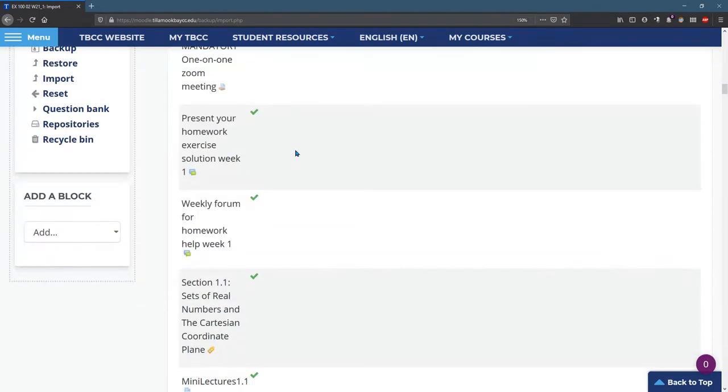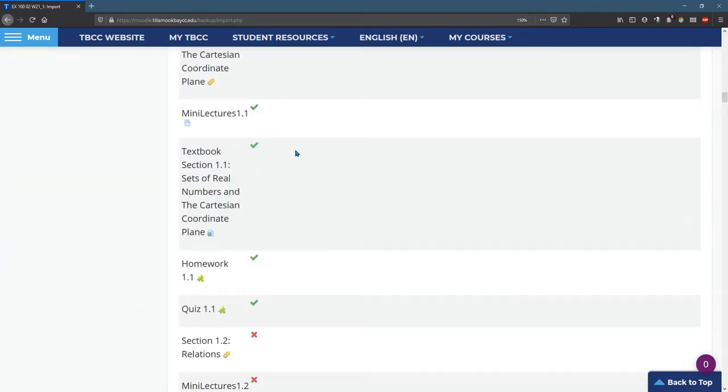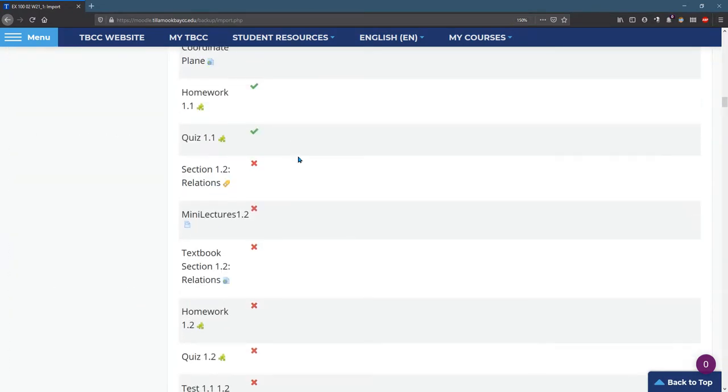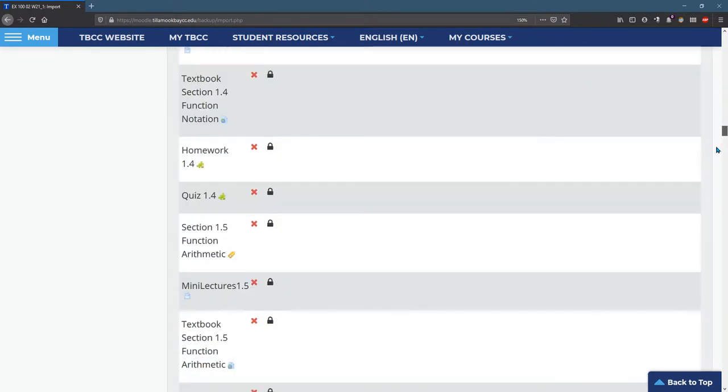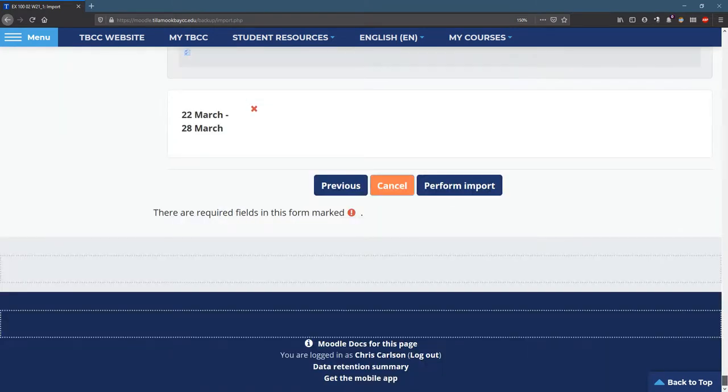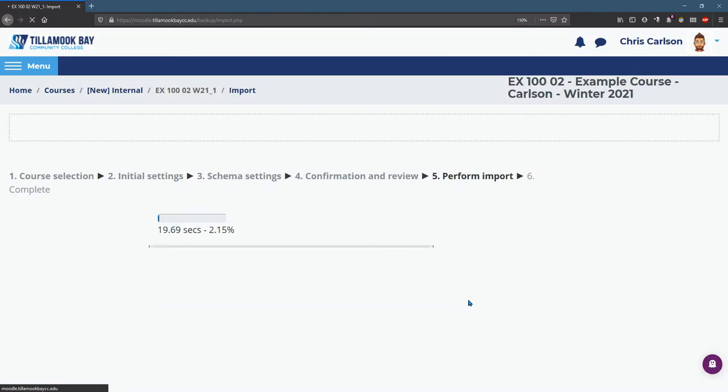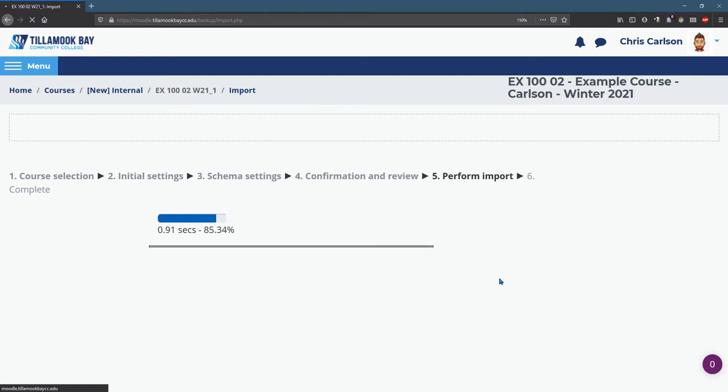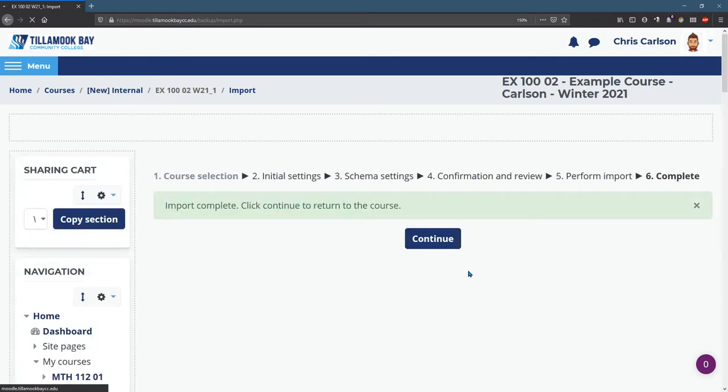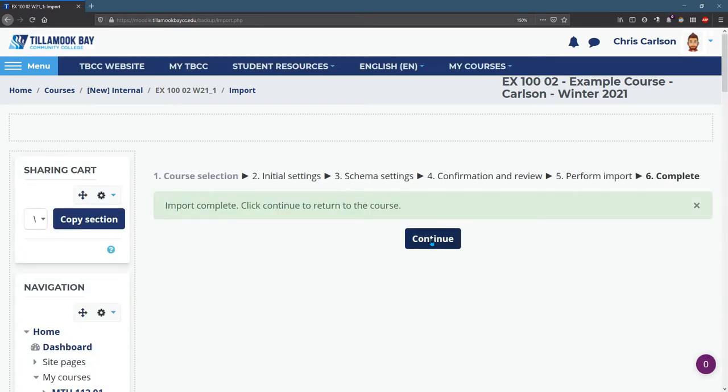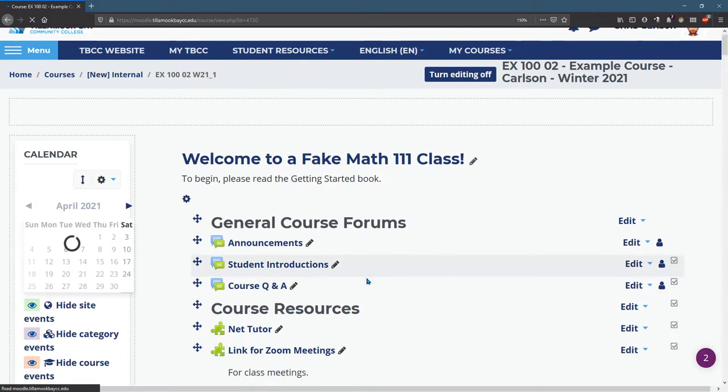So I'm just quickly scrolling through just to make sure. All right. Everything from 1.1 is selected. Now scroll to the bottom and perform import. It's going to take a few seconds here. When this is done, we're going to go look at it. So continue.